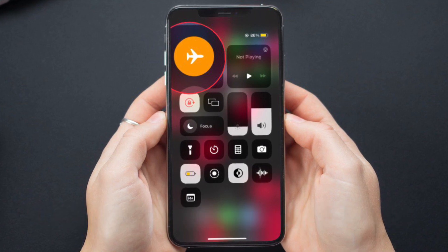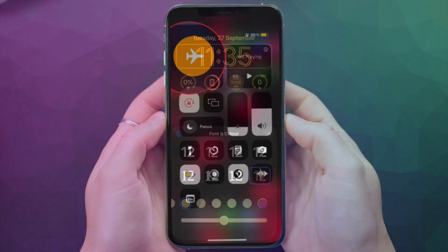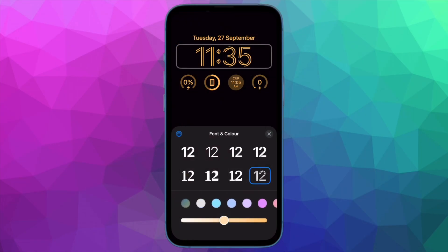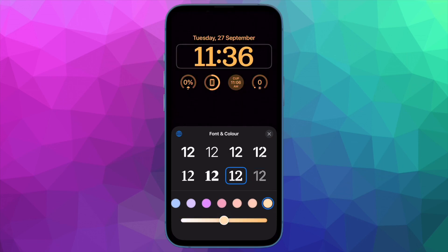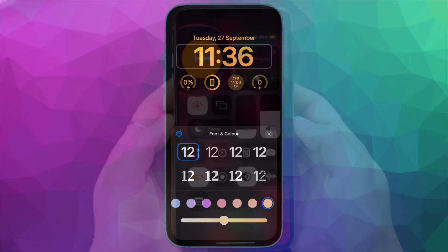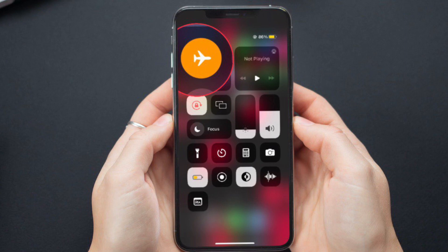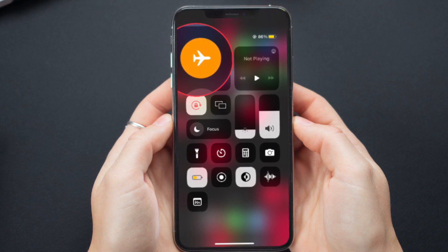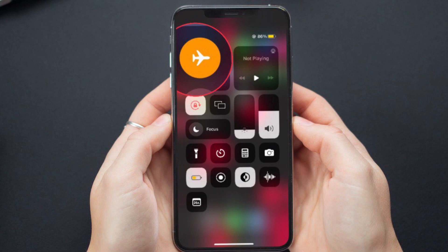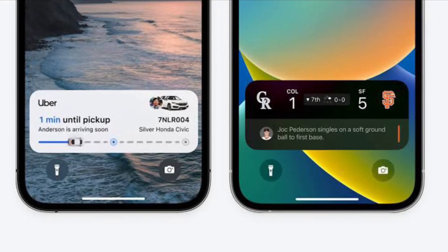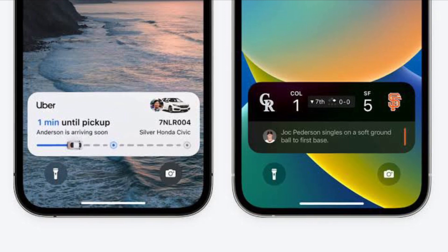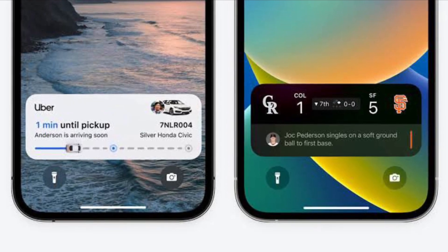Then, try turning airplane mode off and on. Live activities requires a strong and stable internet connection to work perfectly, so ensure your connection is up to the mark. Swipe down from the top right corner or swipe up from the bottom to bring up the Control Center, then tap the airplane mode icon to turn it on. After waiting a few seconds, tap it again to turn it off, and check if live activities has started working normally.